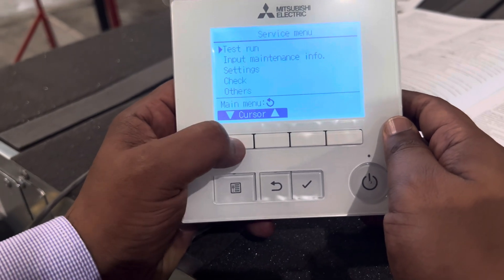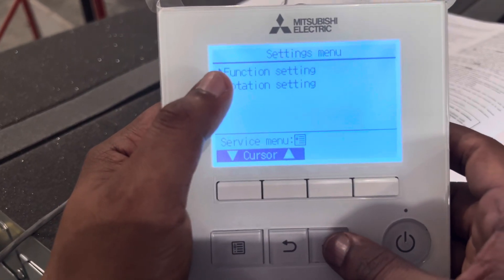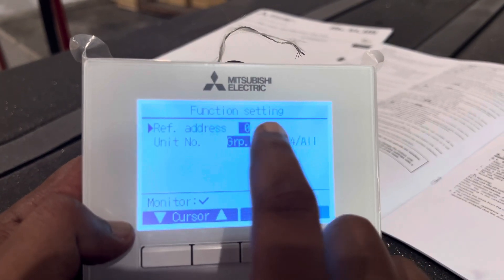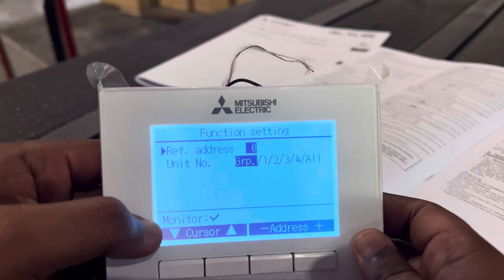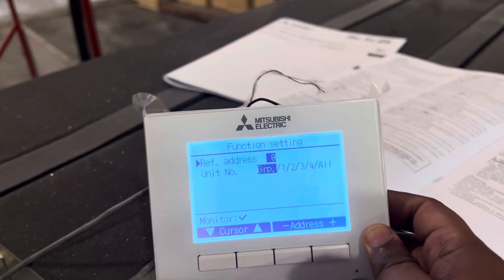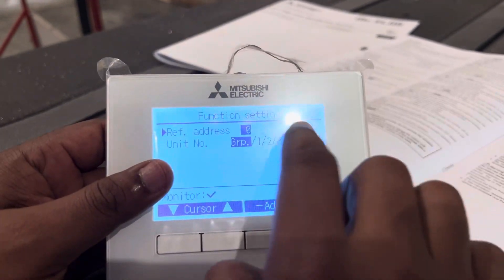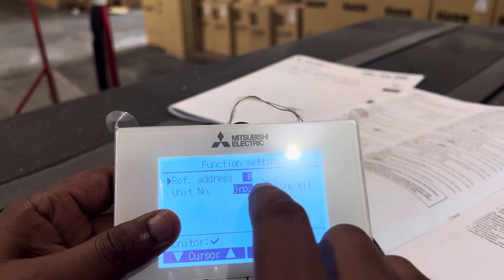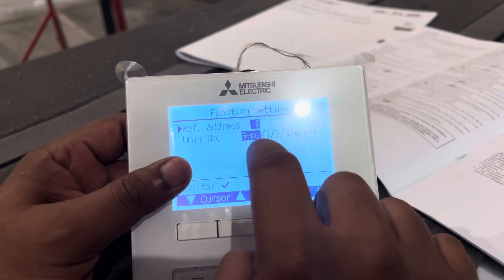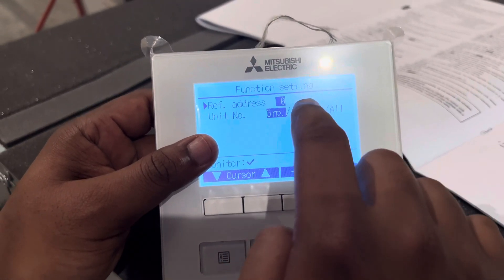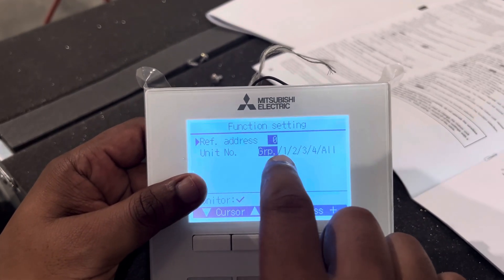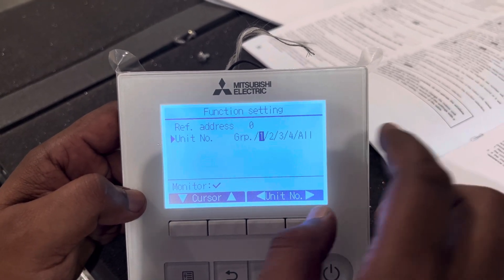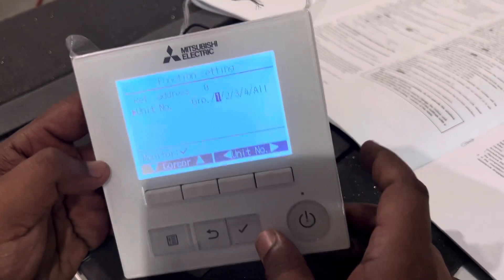Press enter, scroll down, and come to settings. Enter the function setting. Here you'll see the refrigerant address — by default from the factory it is 0, but in case someone has changed it, it may be 1, 2, or 3. Set it to whatever the refrigerant address is. For this model it is 0, which is the factory default. Then set the unit number to 1 — make sure you select unit number 1 when changing the static pressure. Set the refrigerant address and unit number, then confirm.